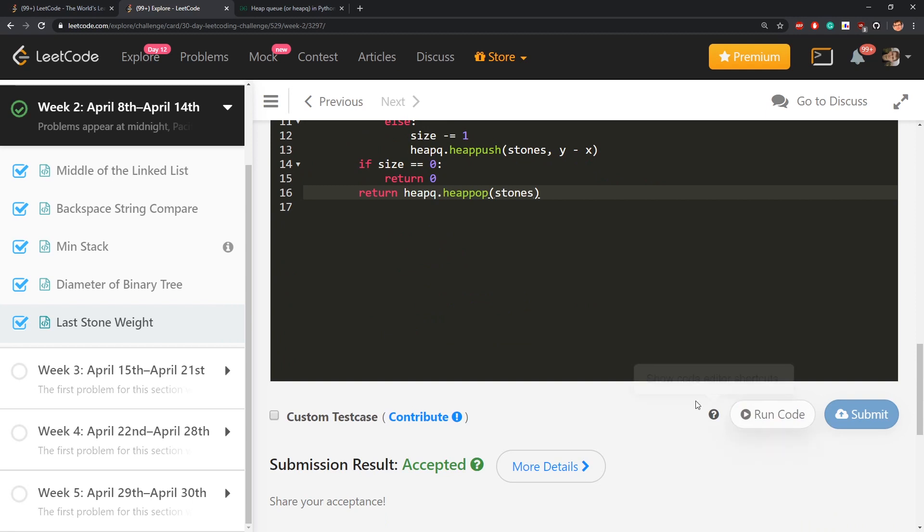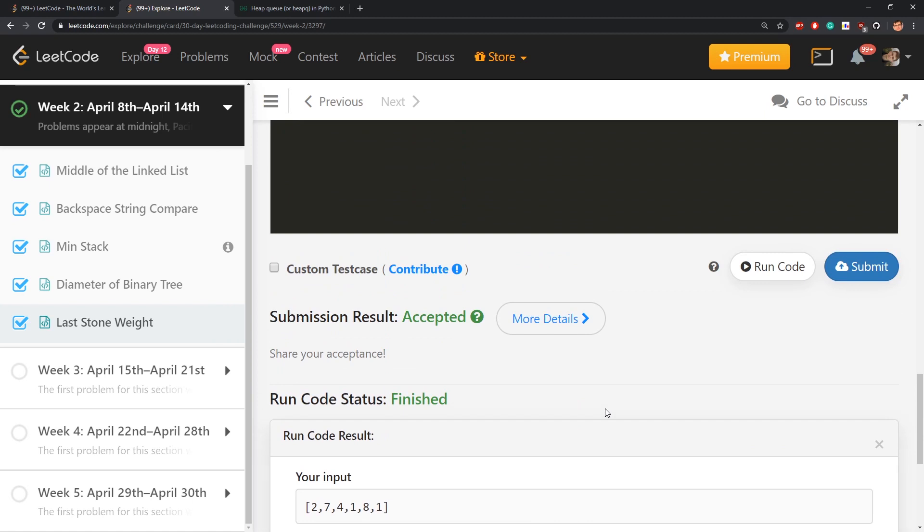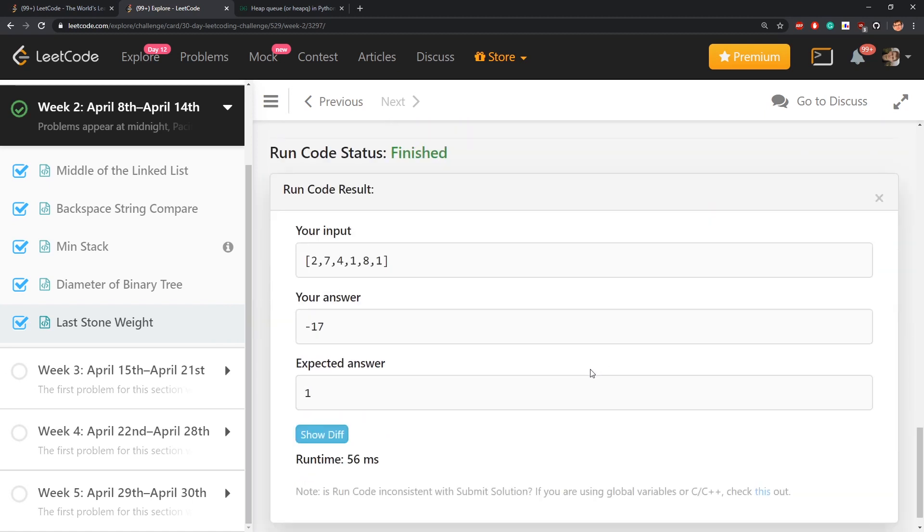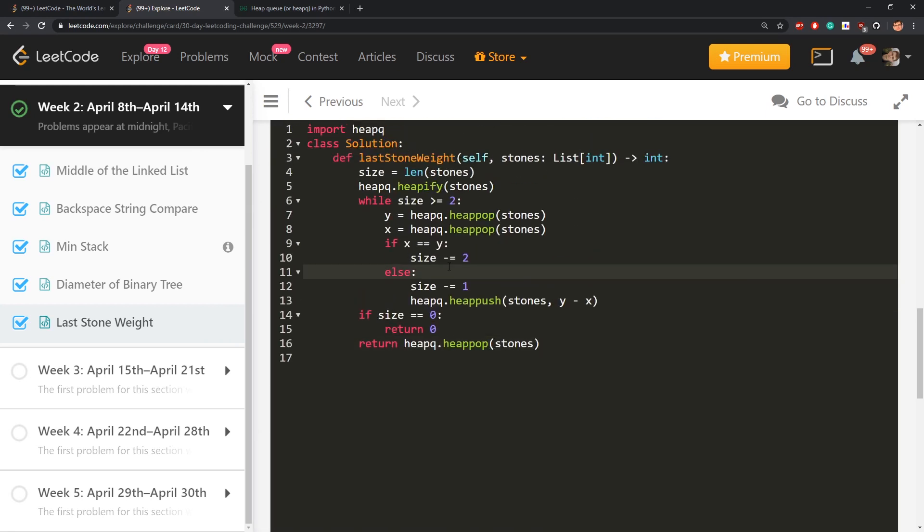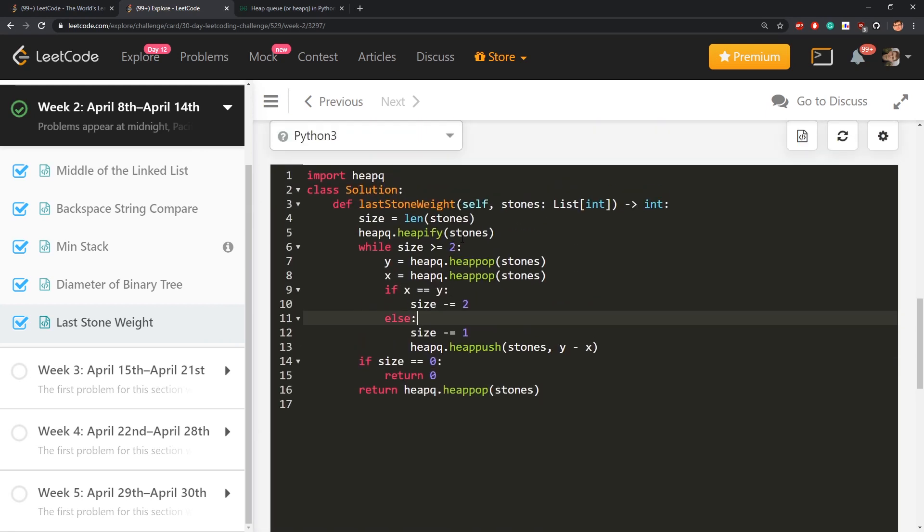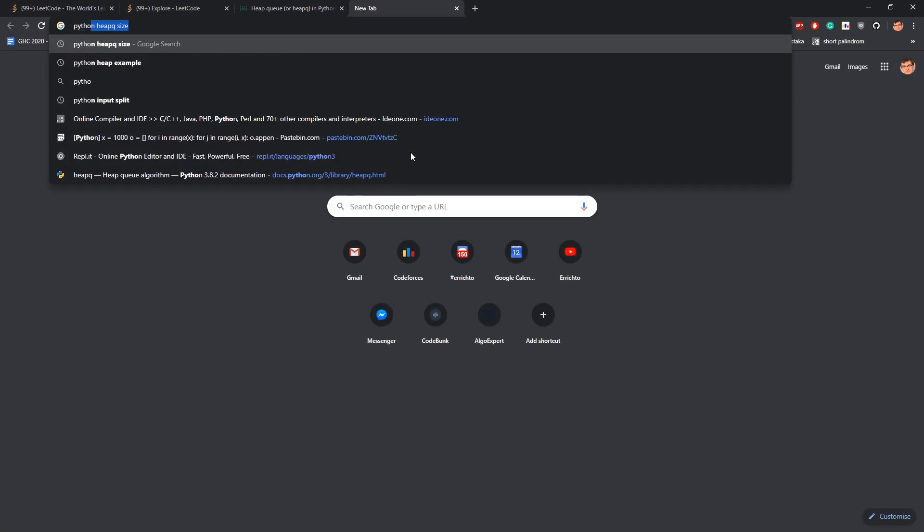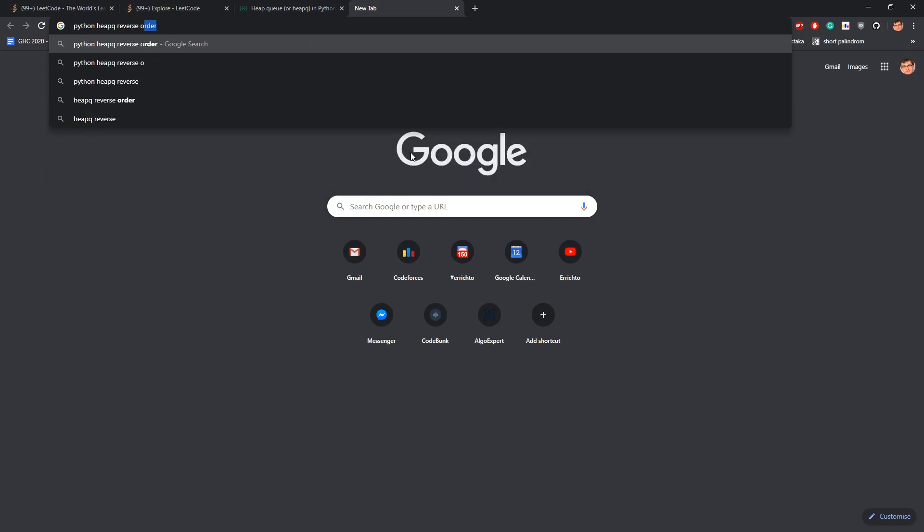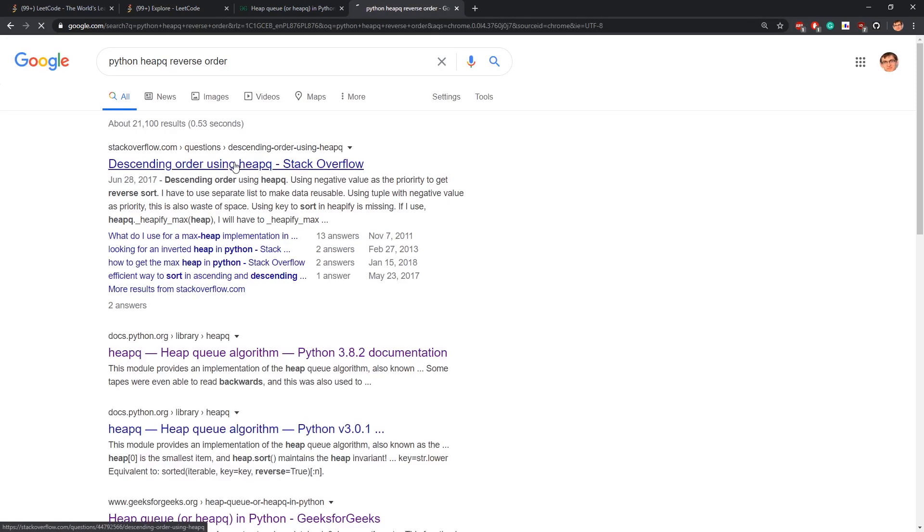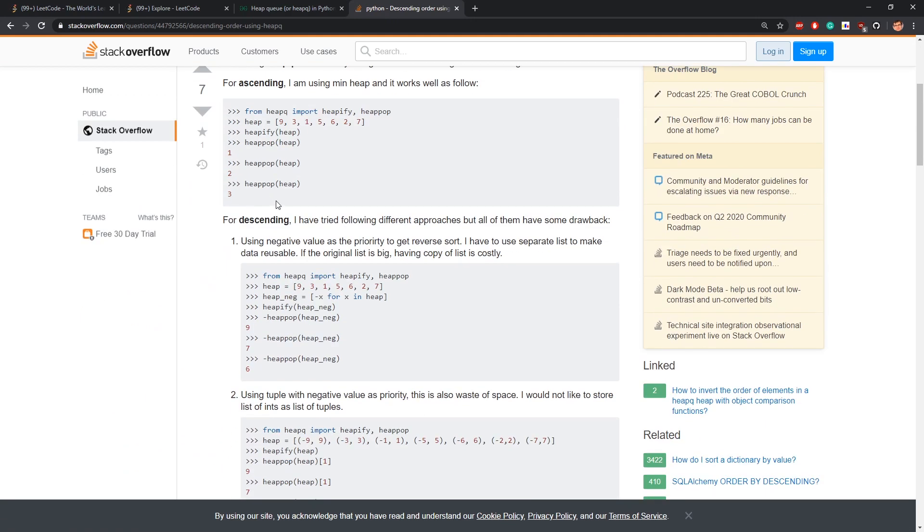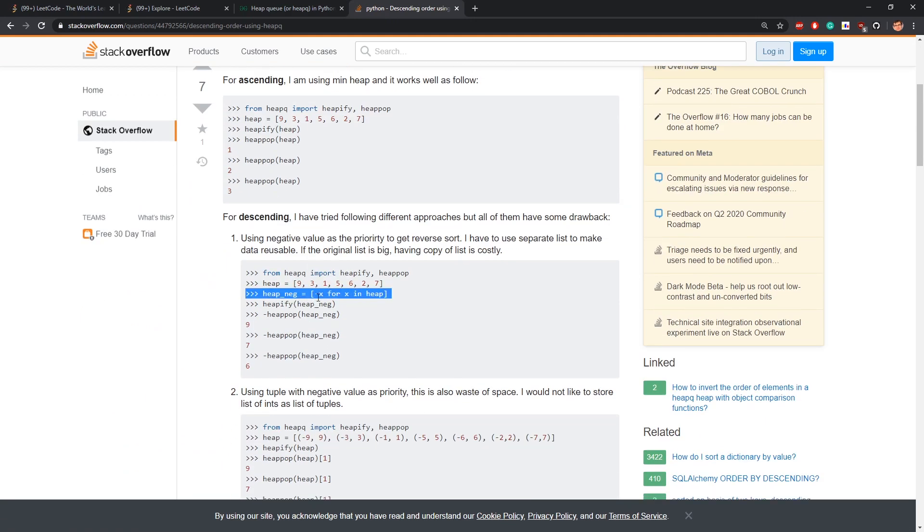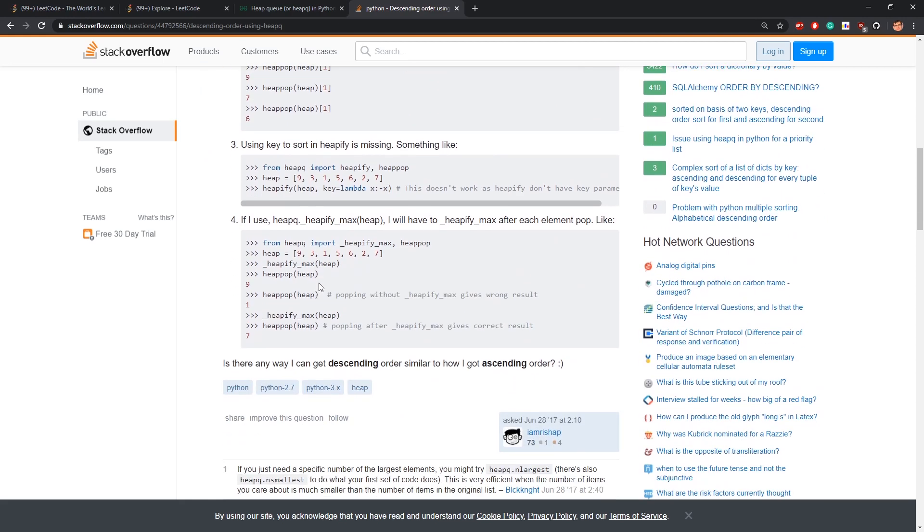I don't know why I went for multi-set in C++. Your answer minus 17, expected answer 1. Because I'm taking smallest element, maybe that's an issue. What can I do with this? Python heap queue reverse order. I can change anything to minus value. Heapify max. What a funny word, heapify. After each element pop.